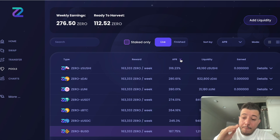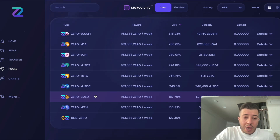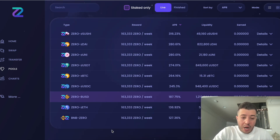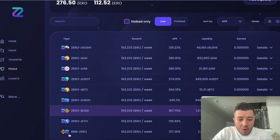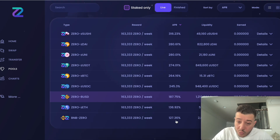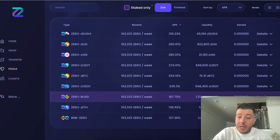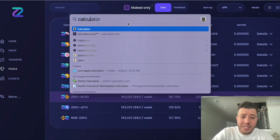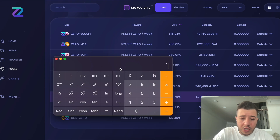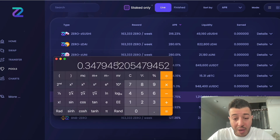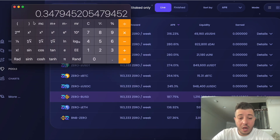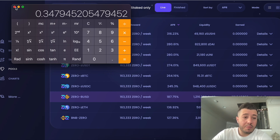Today we're going to do BNB/ZERO. We're going to stake BNB and buy ZERO with it. The ZERO/BNB pool is earning 127% APR. If you pull out a calculator: 127% divided by 365 equals about 0.03% a day. It's passive income — not bad, but there are better rates with ZERO/BUSD, which I'm also doing. For the sake of this video, we're doing BNB/ZERO.